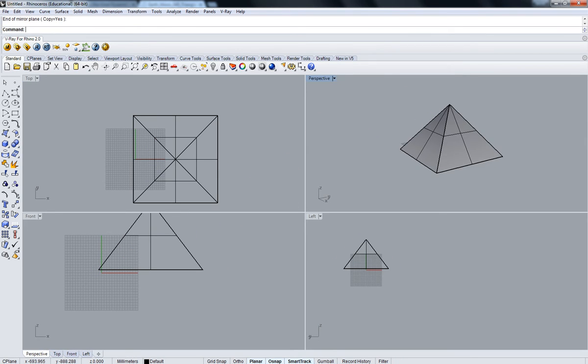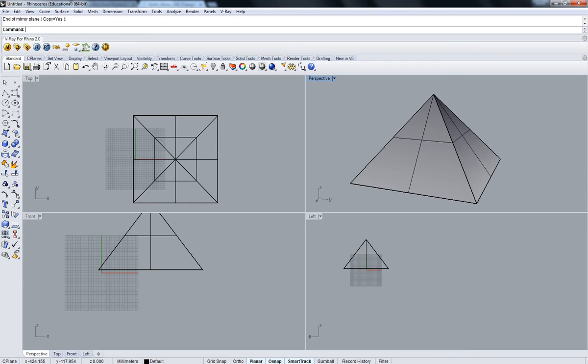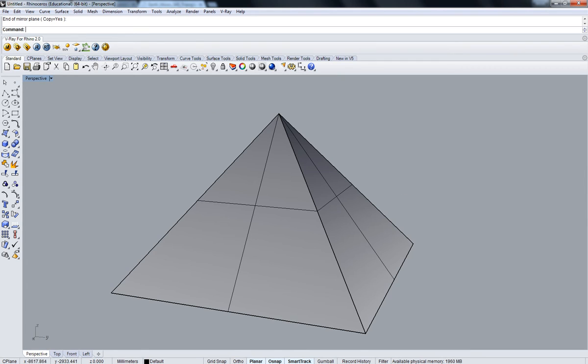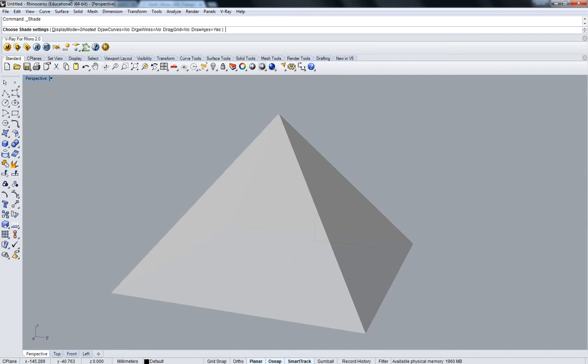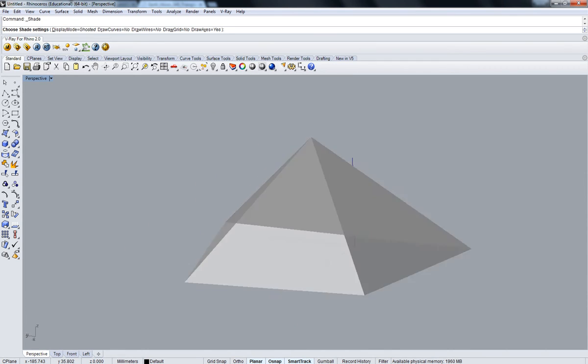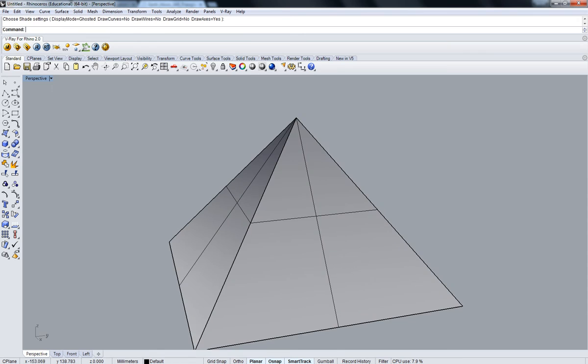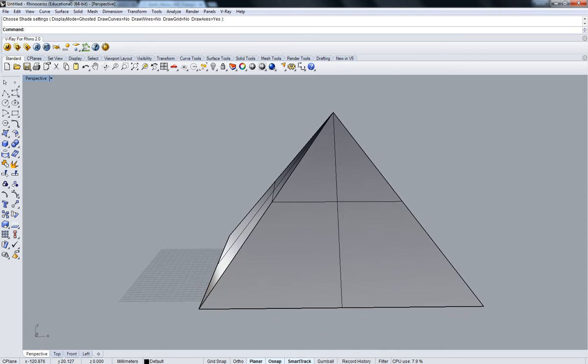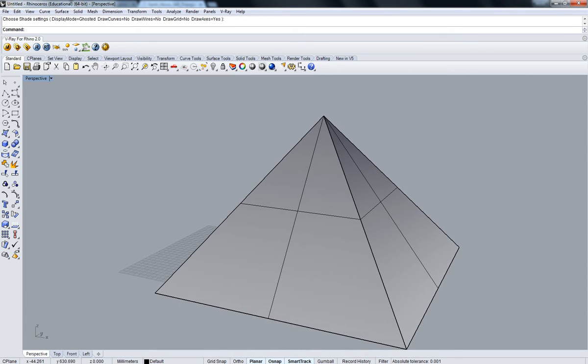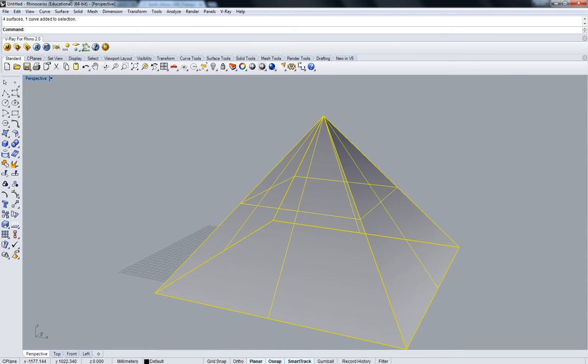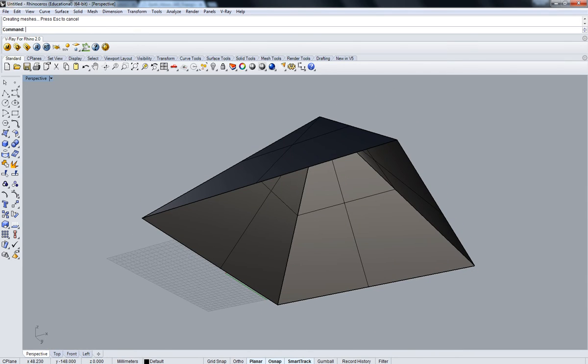After that I'm just going to mirror it. Okay, there we have it - Great Pyramid of Giza with the precise proportions. Now join them all together.